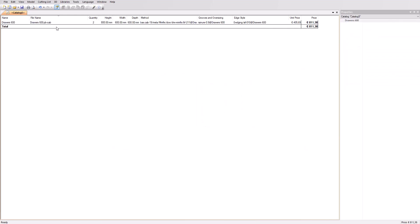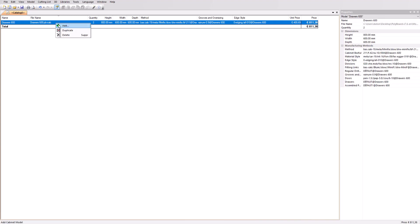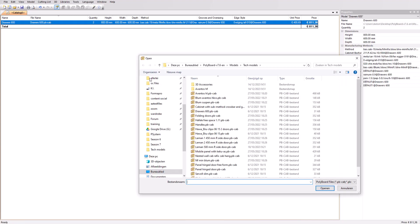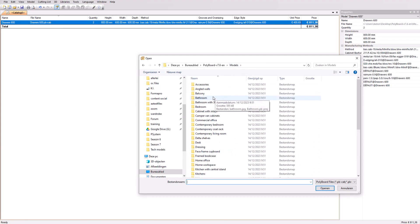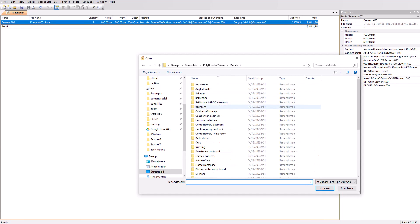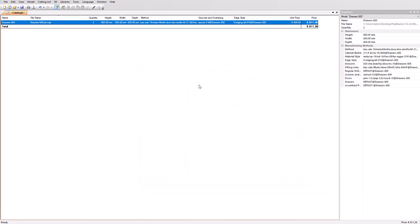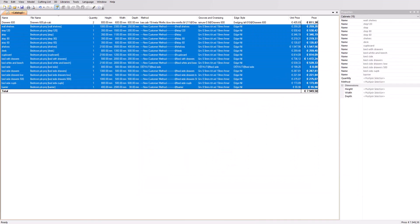We are now going to add a project to this catalog. Right click and add via the plus sign. In our model list, select the bedroom project. All cabinets of that project will be added with their respective quantities used in the project.